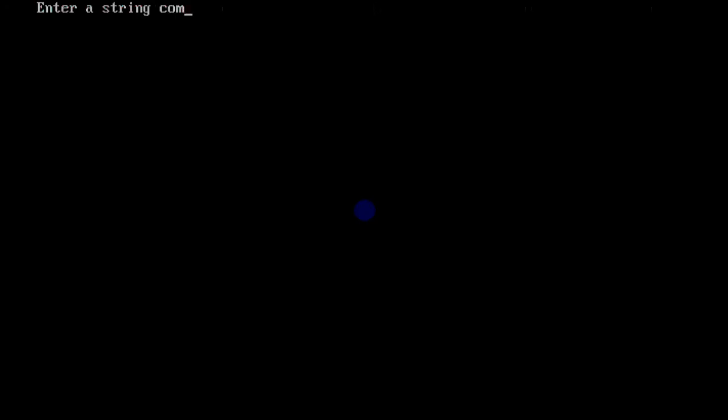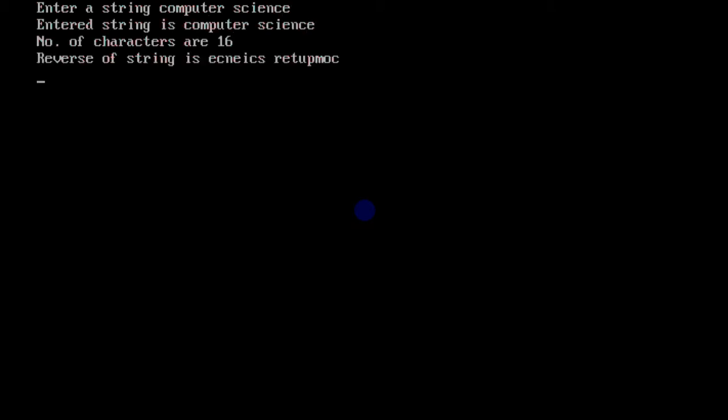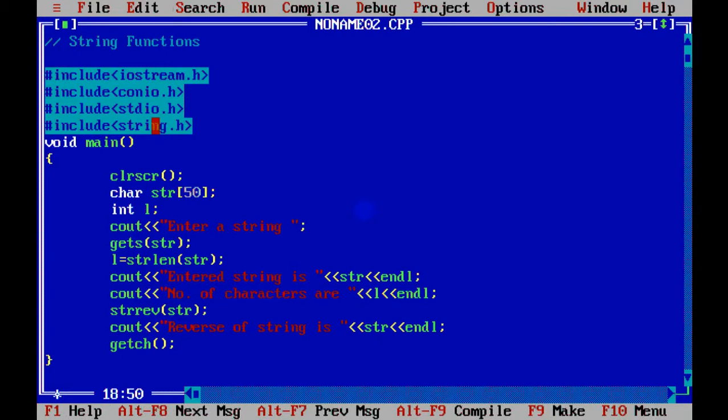Let's see. I enter here computer science. So number of characters are 16, and you can see the reverse. It starts from e, c, n, e, i, c, s. That is science in reverse, and then computer in reverse. That's how you can get the reverse of the string.